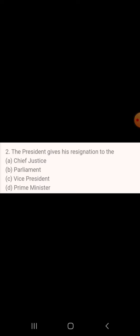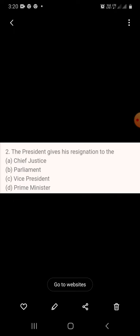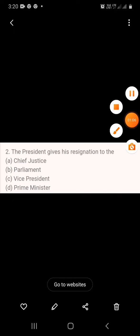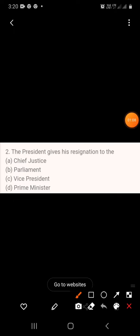Question 2: The president gives his resignation to — A. Chief Justice, B. Parliament, C. Vice President, D. Prime Minister. The answer is Vice President.